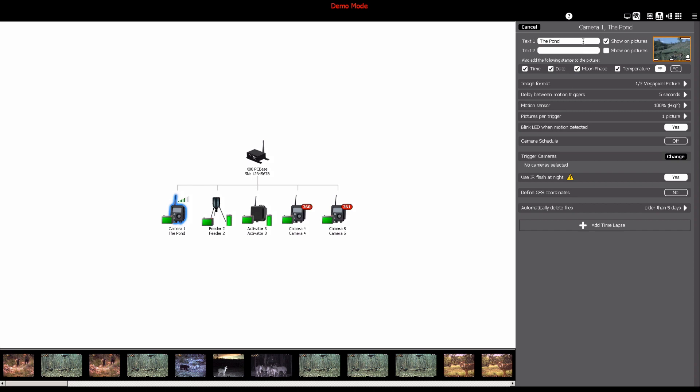This is where you can name the camera in the available text fields, enable stamps for time, date, moon phase, and temperature.